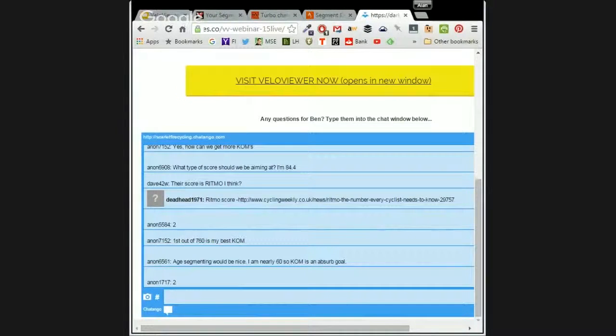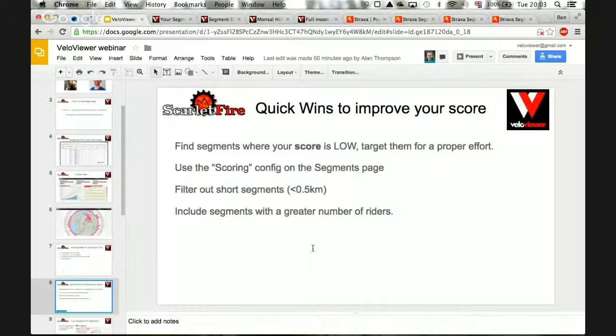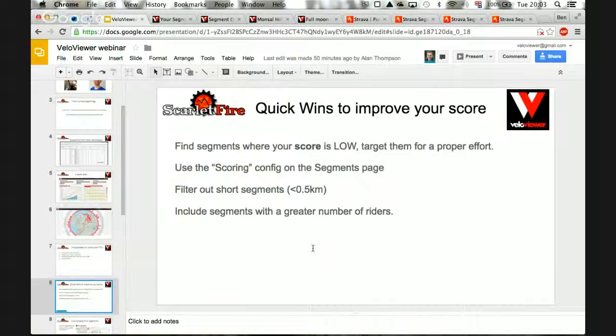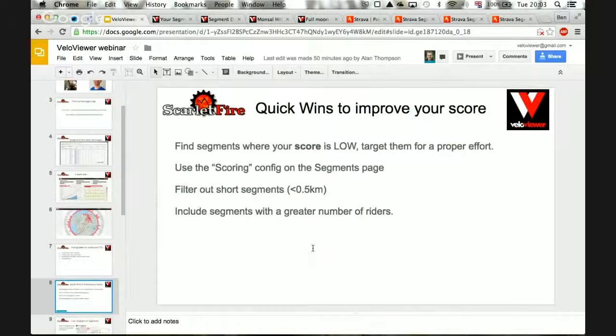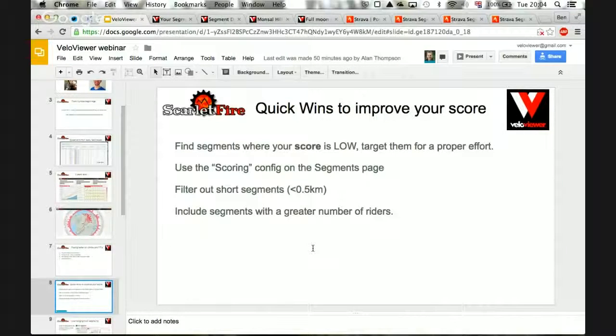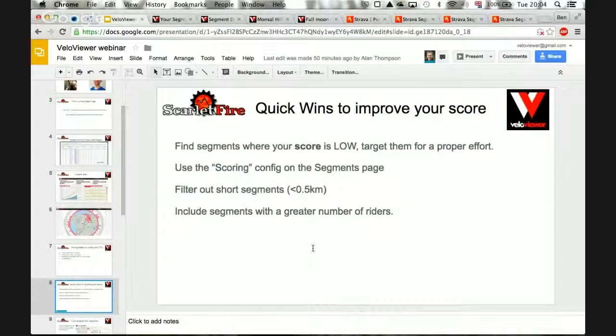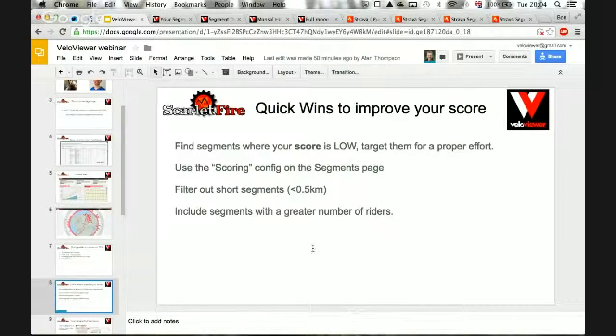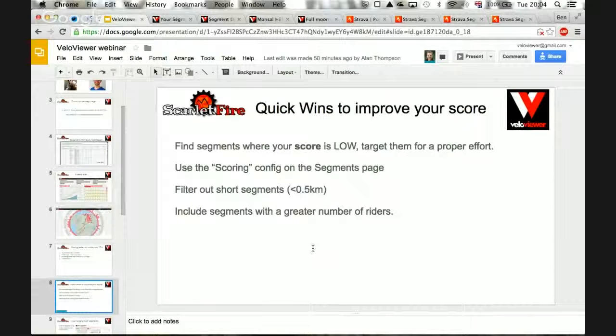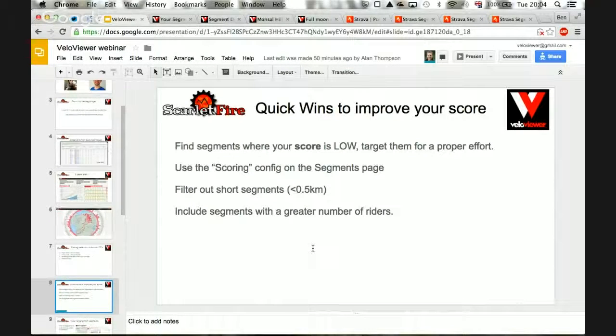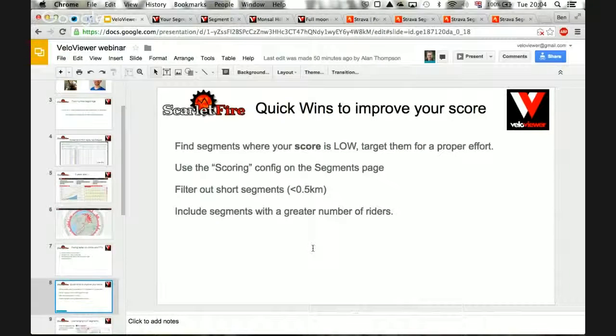Well, the way the Strava API works is it'll only provide me with the information that your user has access to. So if you're not a premium user and VeloViewer wants to try and access premium information for your user, it just won't let you do it. So basically, if I did implement that, you would need to be a premium user on Strava for that to work.